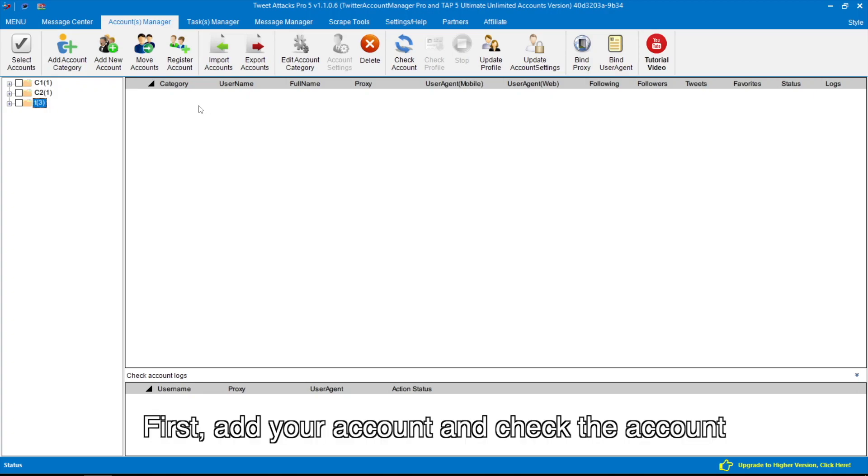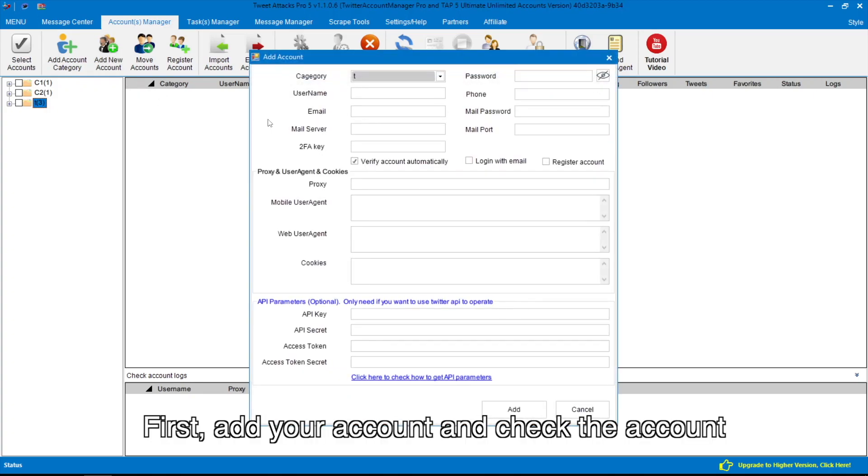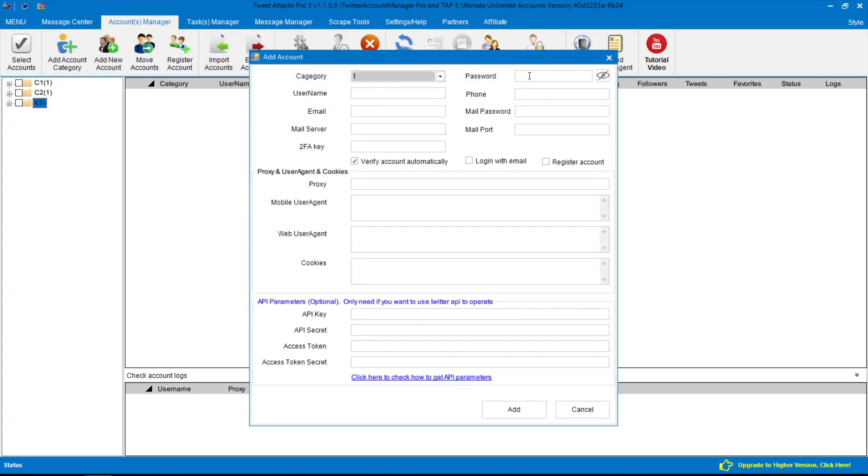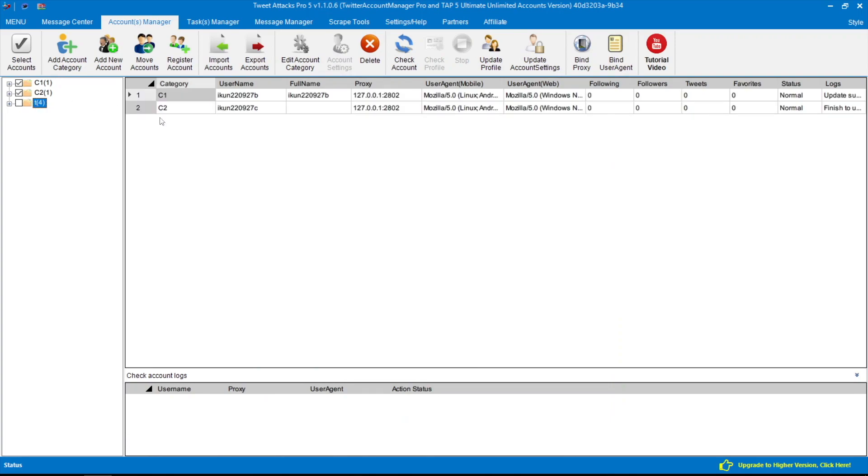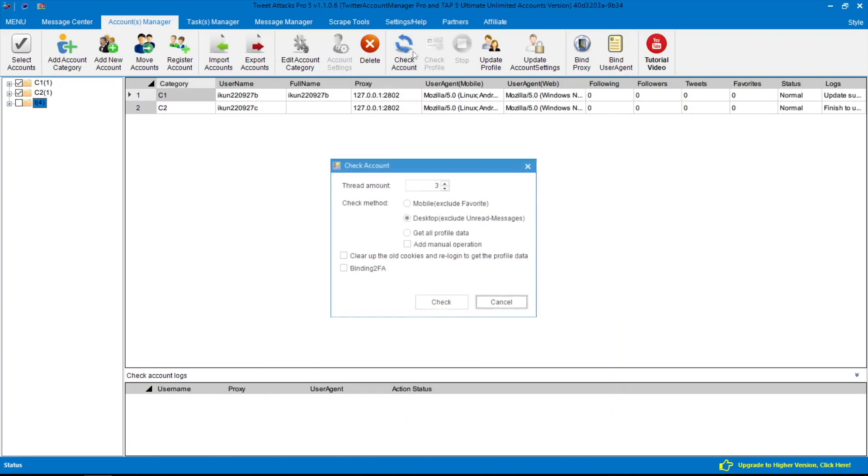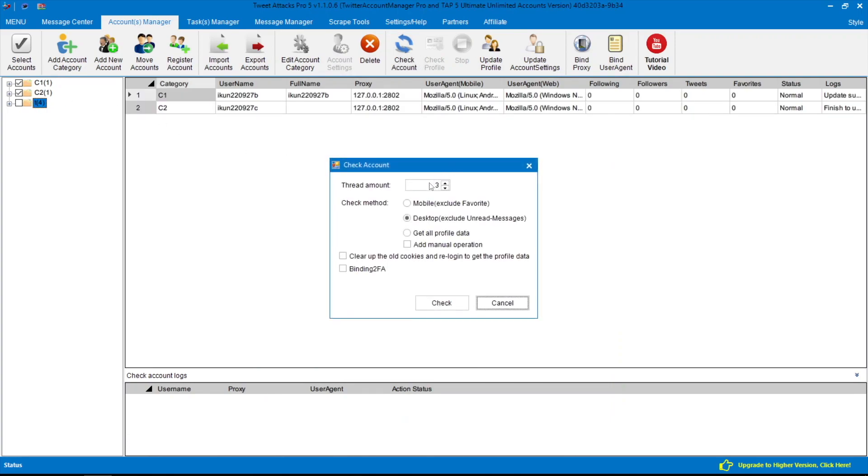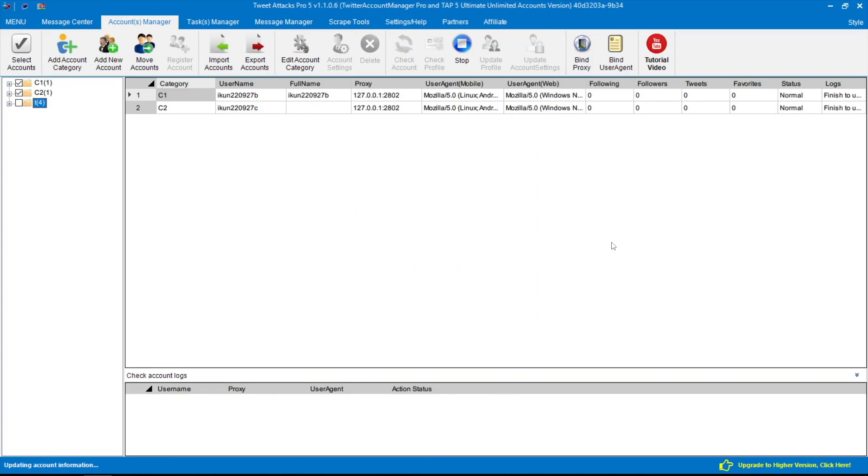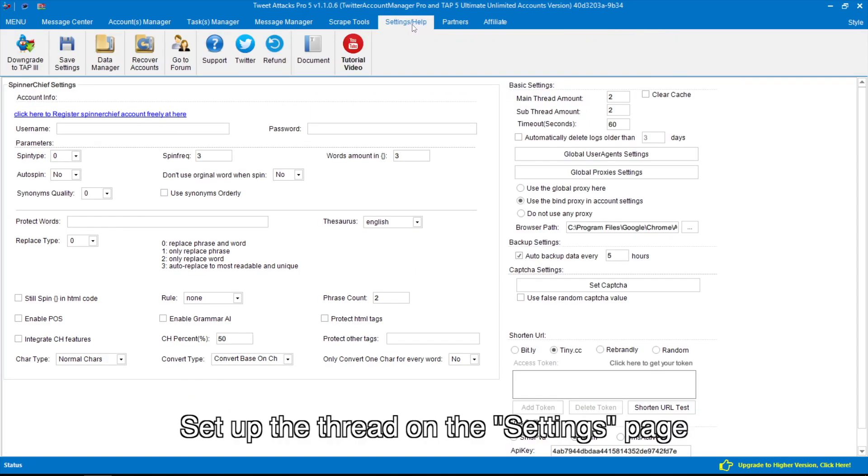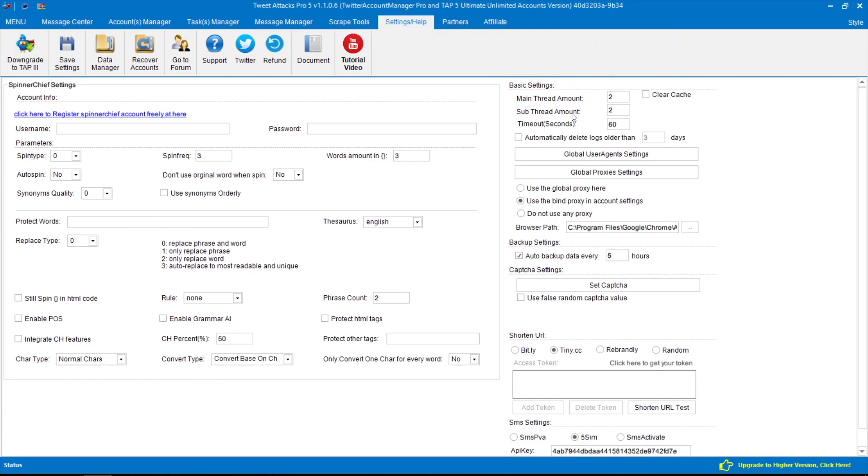First, add your account and check the account. Set up the thread on the settings page.